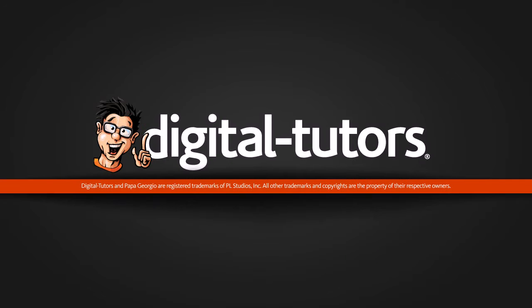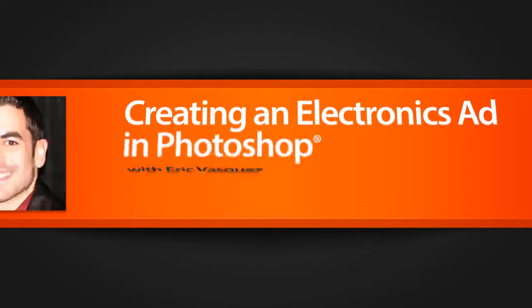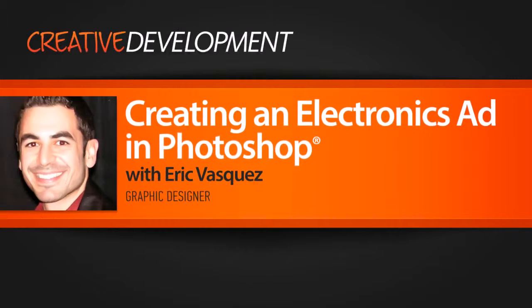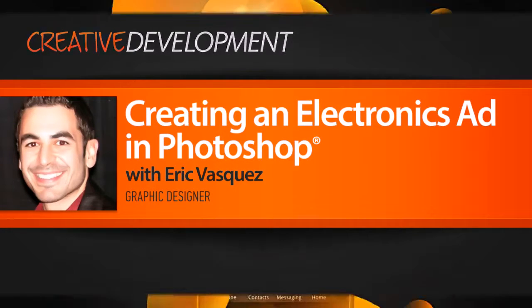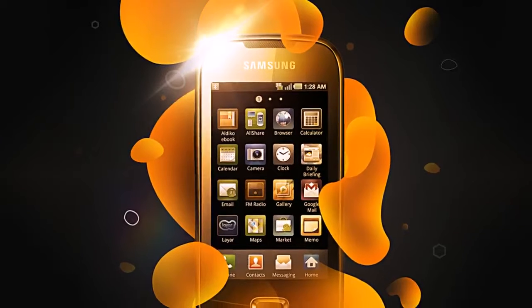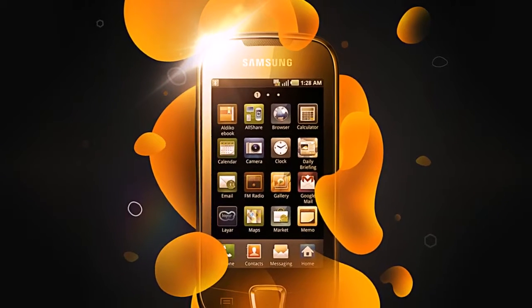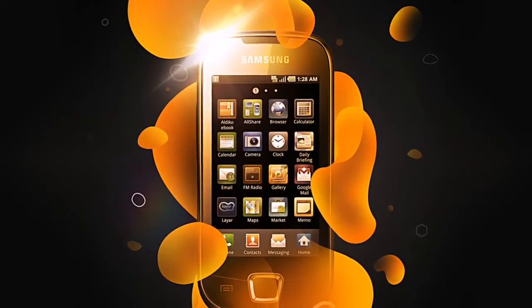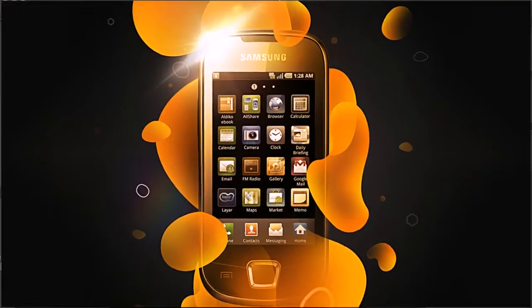Hello everyone, this is Eric Vasquez here from Brooklyn, New York. What I would like to do right now is just give you guys a brief overview of what we're going to be covering in today's tutorial. What we want to do is build up a colorful abstract design that features an electronic device as the focal point of our image.